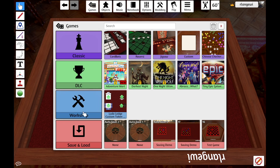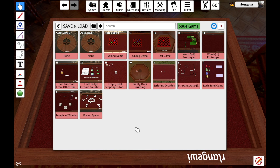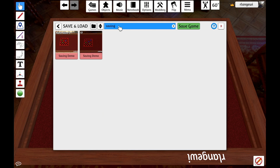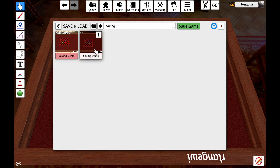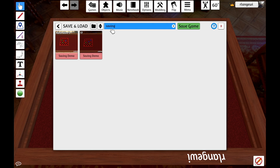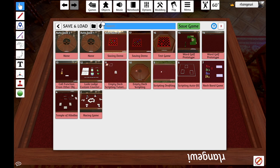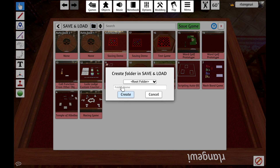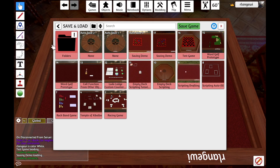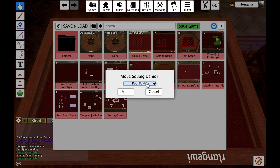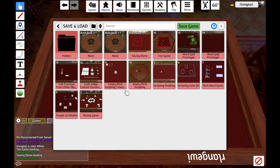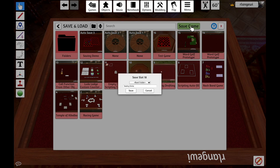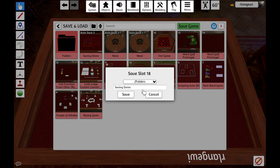If we go back to the Save and Load menu, there are a few options here that can make it a little easier to manage your save files. One is the search bar up top, which will allow you to filter down to just the save files that match your search term. Another option to help with organization is the ability to create folders. You can create as many folders as you would like, and once you have a folder, you can click the three dots on a save file to move it to that folder. Additionally, when you are saving a new game, you can select a folder to save to that folder directly.